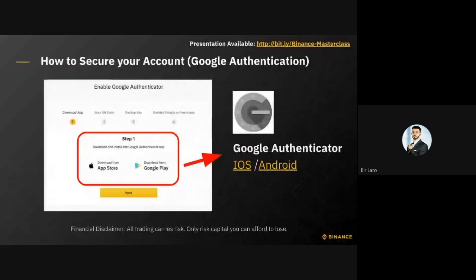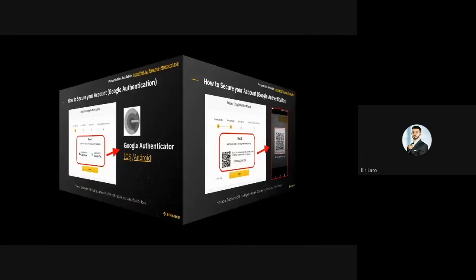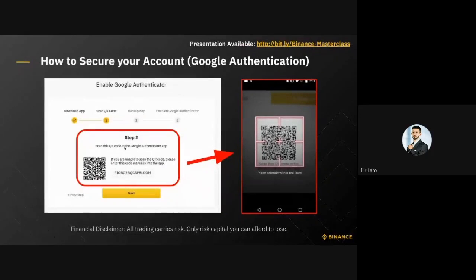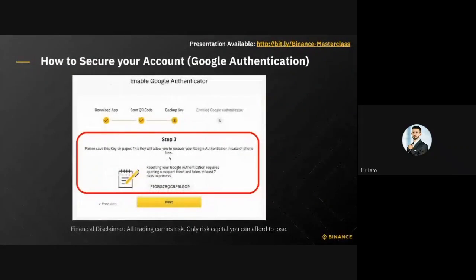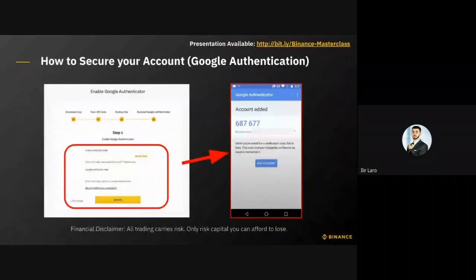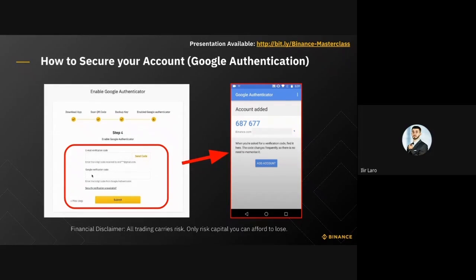To set up Google Authentication, click the toggle button and you'll receive a pop-up prompting you to download the app. You can download it via iOS or Android. Once downloaded, open the app on your mobile phone and scan the QR code shown on screen. This generates a six-digit key that you'll need to apply to the Google verification code field.